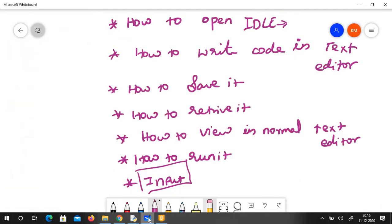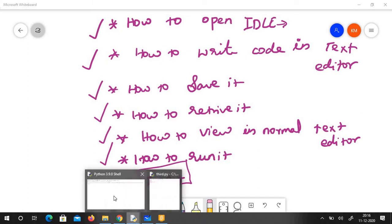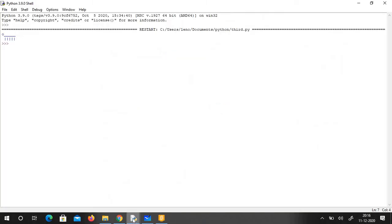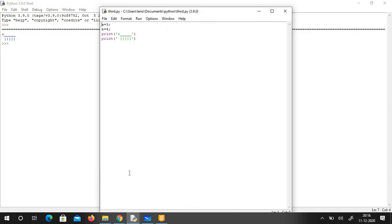So now you know how to open IDLE, how to write code, how to save it, how to retrieve it, how to view it in a normal text editor, and how to run it. Now I'd like to show you the command called input.